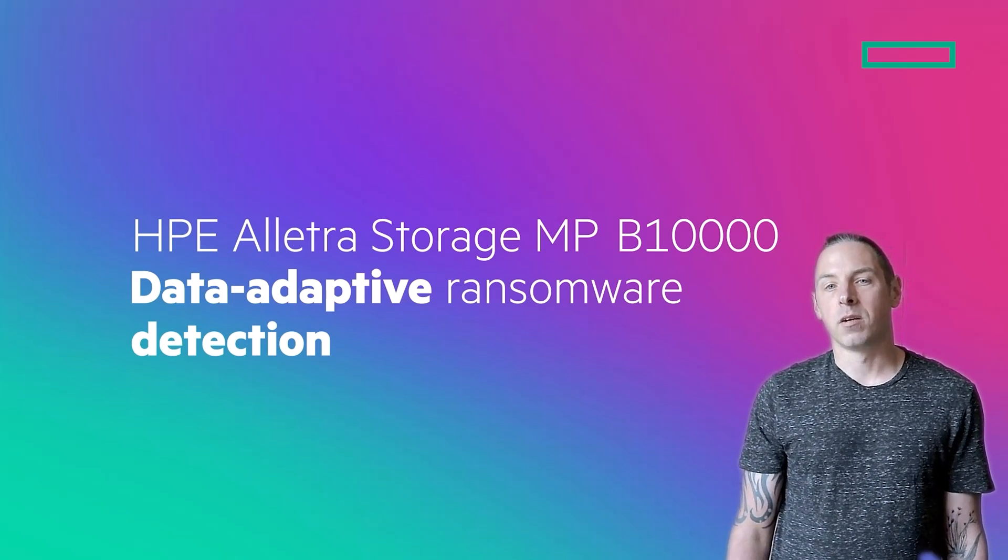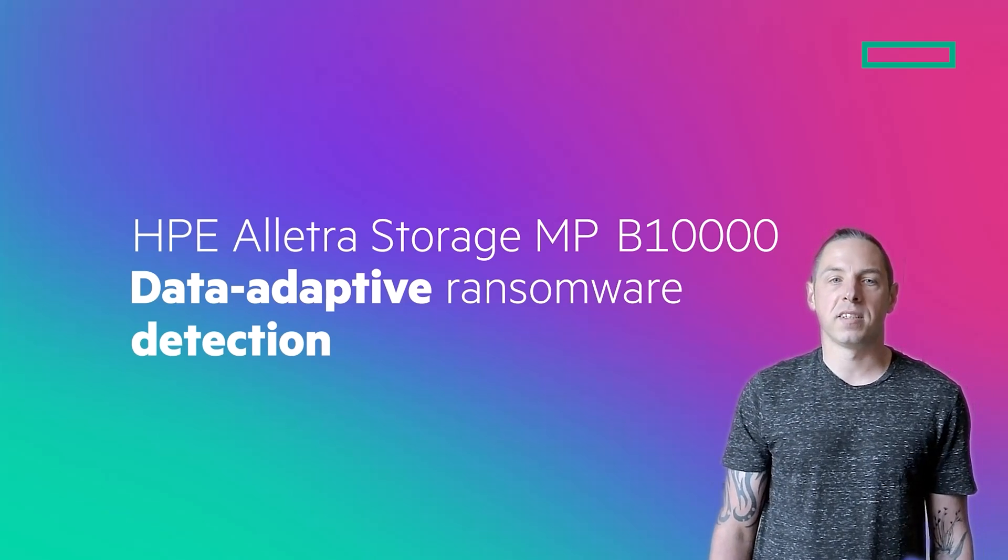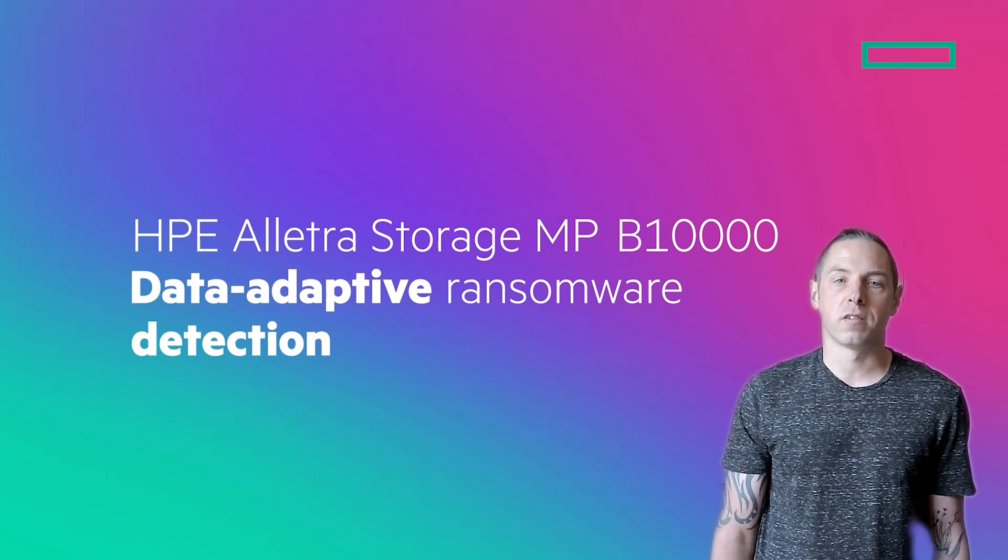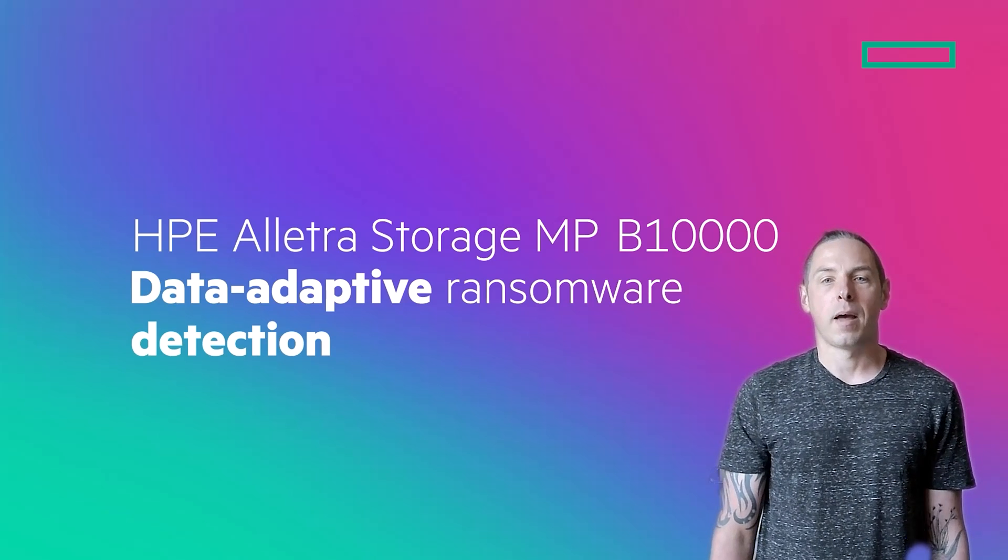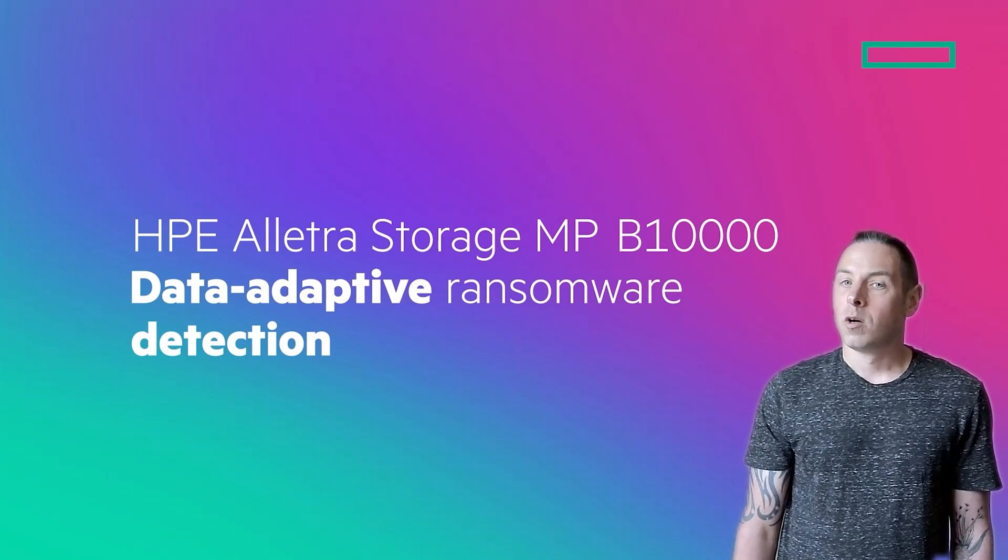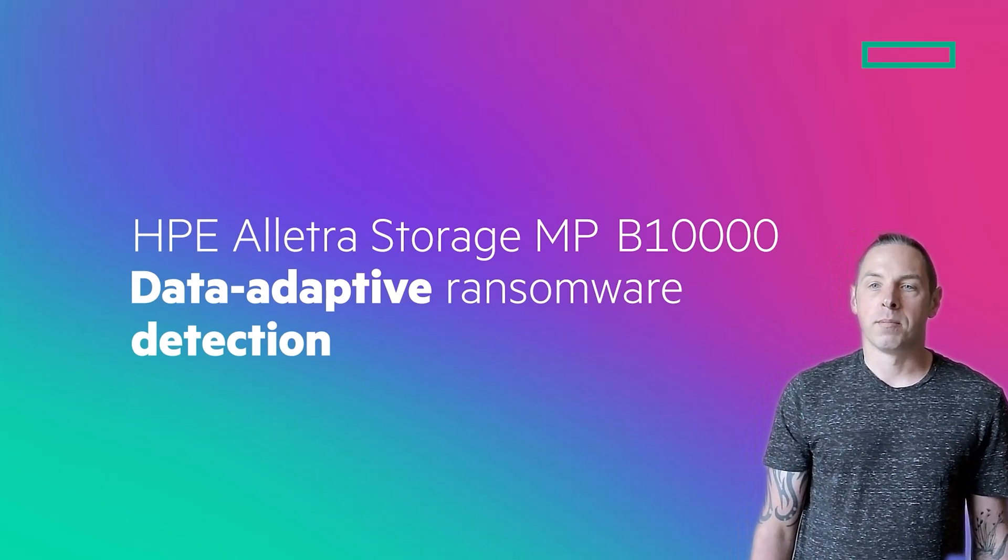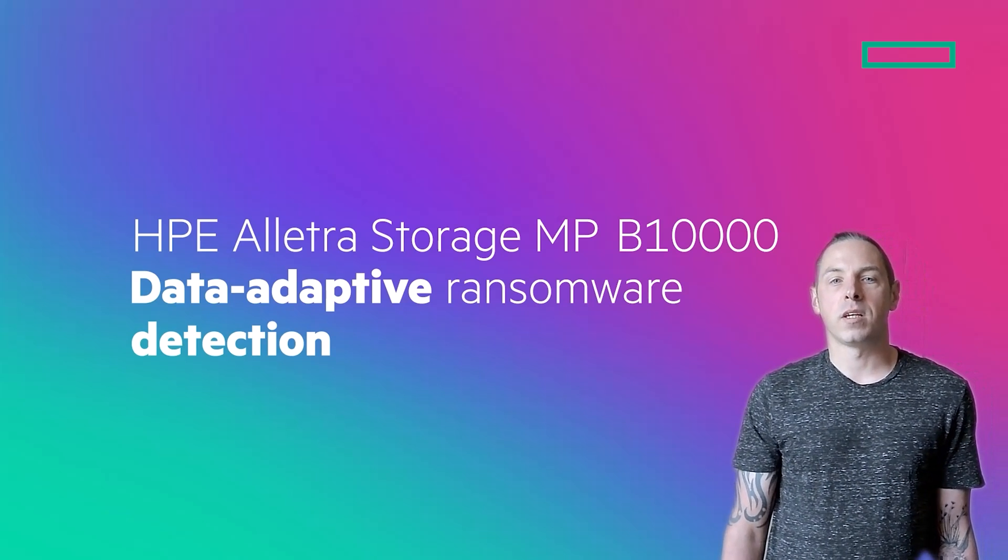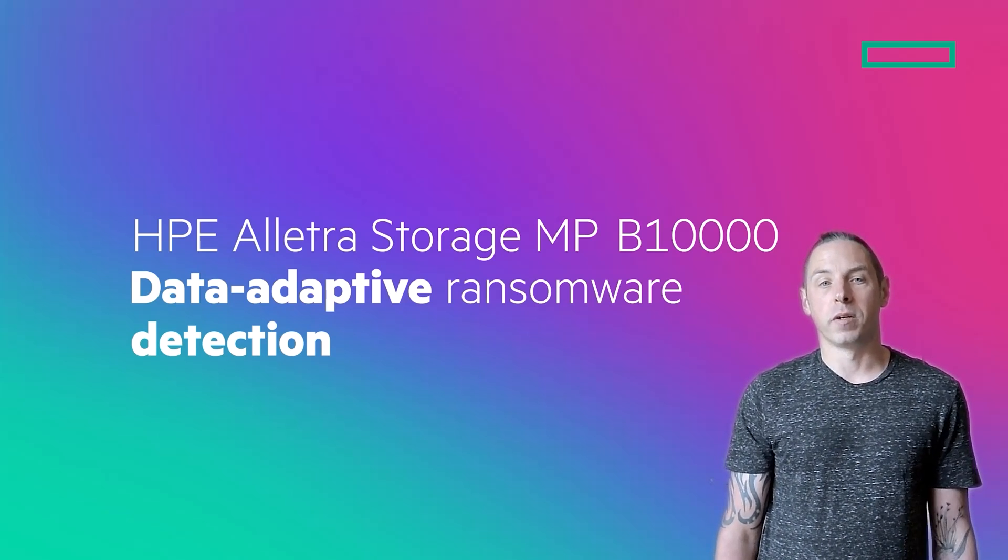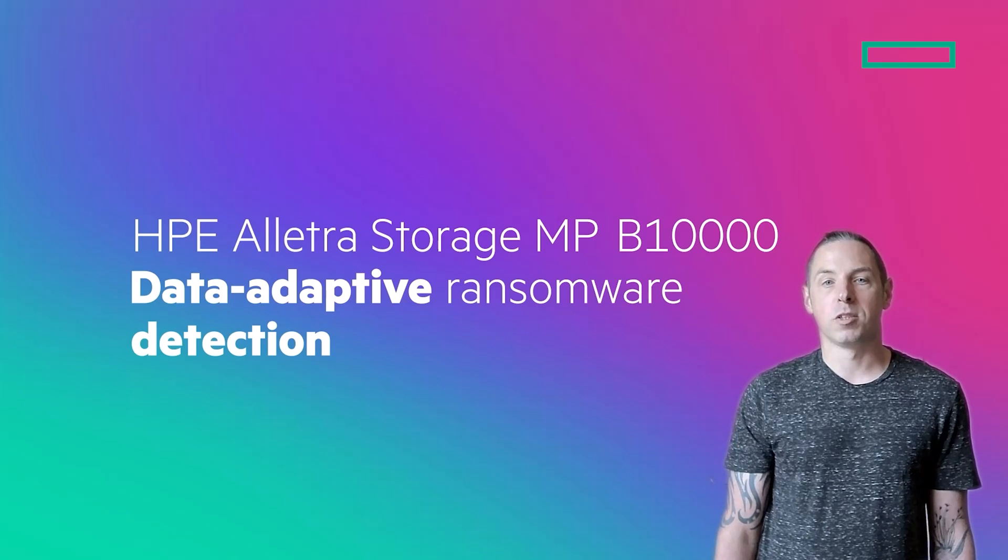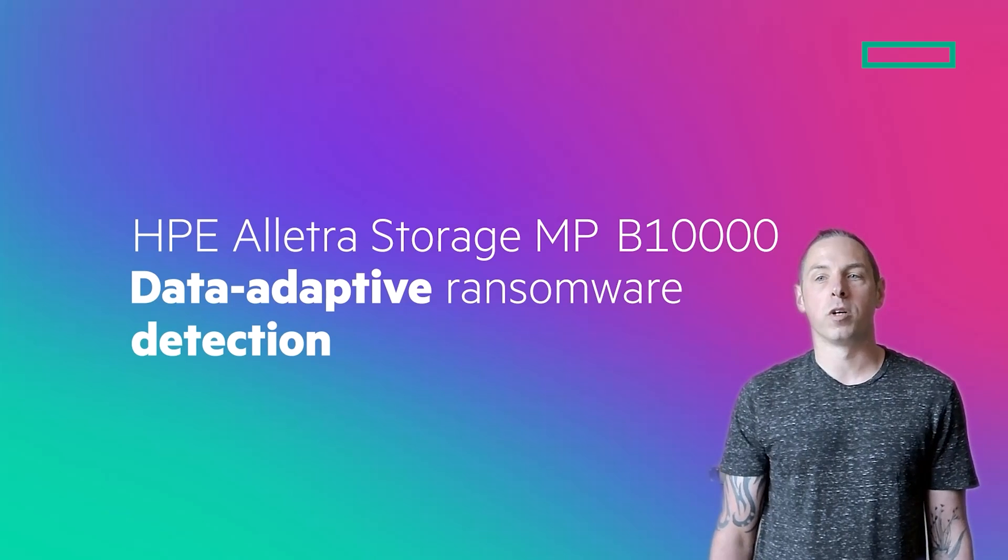Here at HPE, we've introduced a new ransomware detection feature to the HPE Alletra Storage MP B10,000, which builds on the encryption detection technology in HPE Zerto software and provides real-time encryption detection on any block storage workloads.